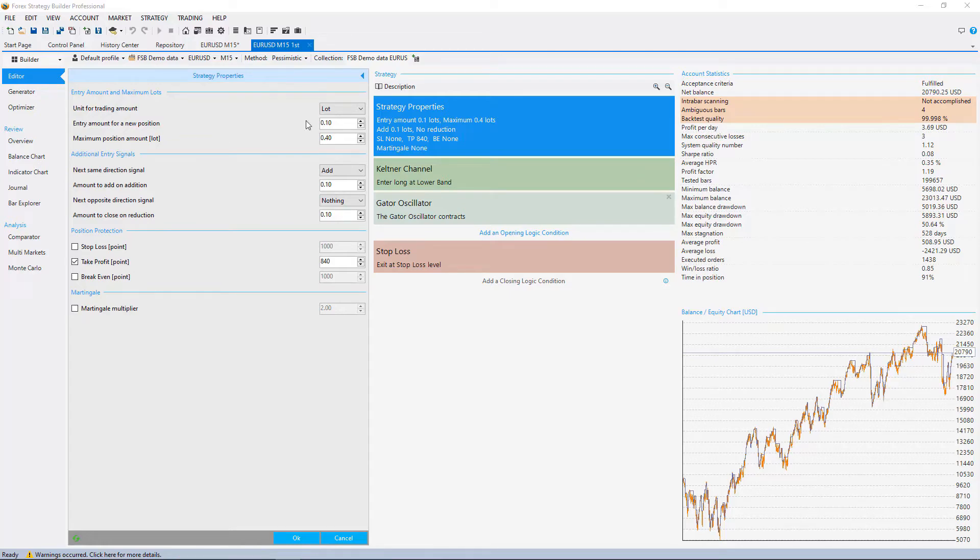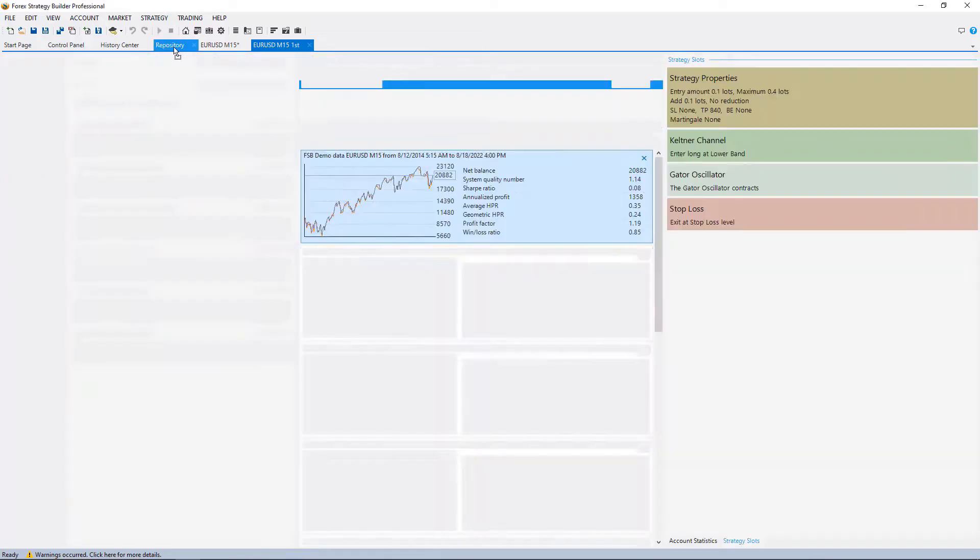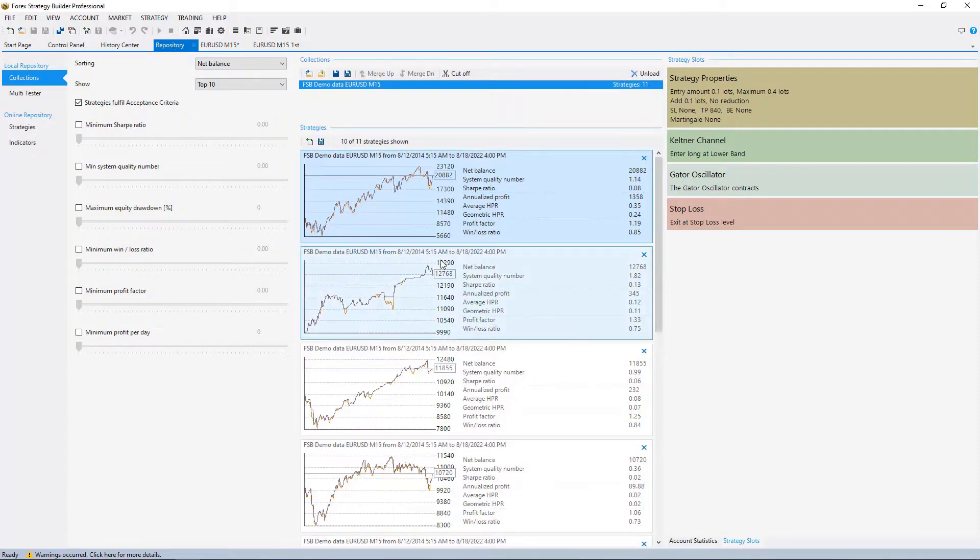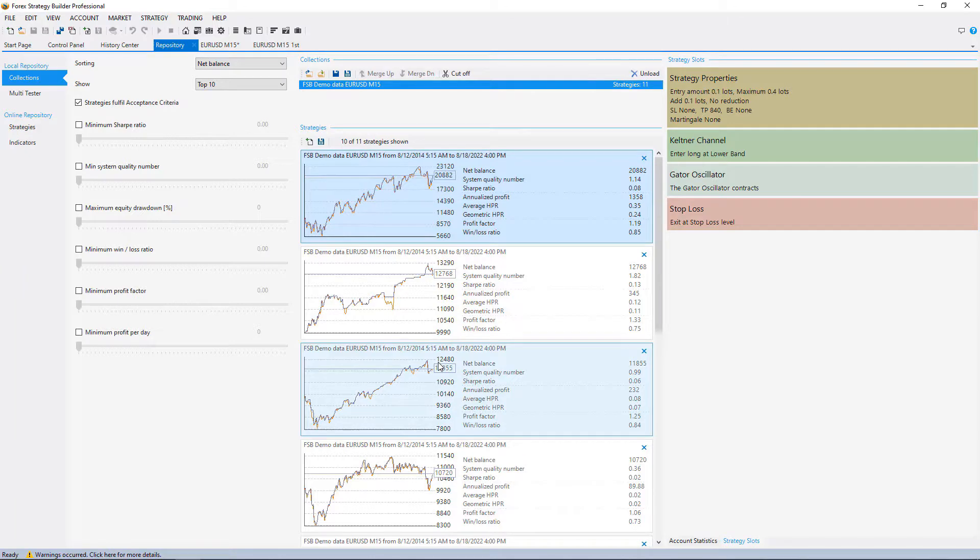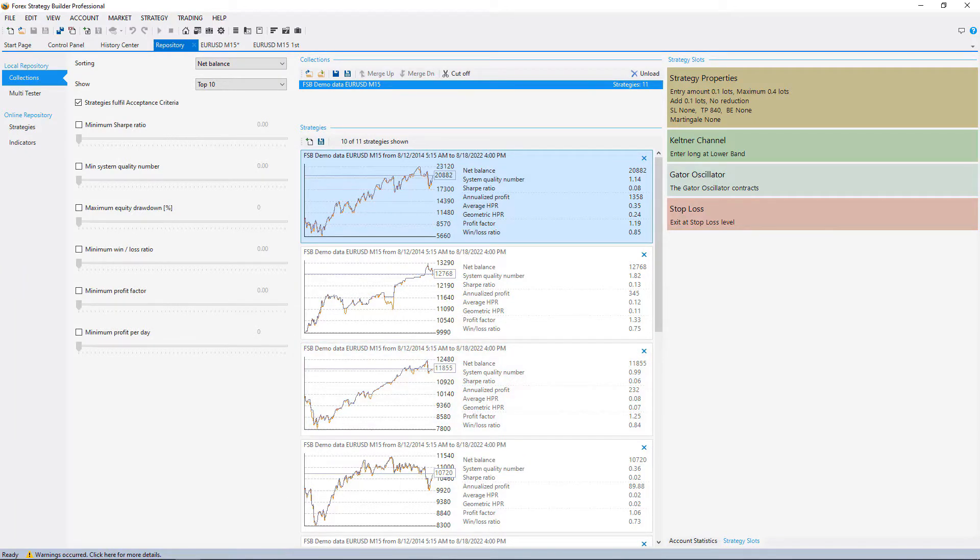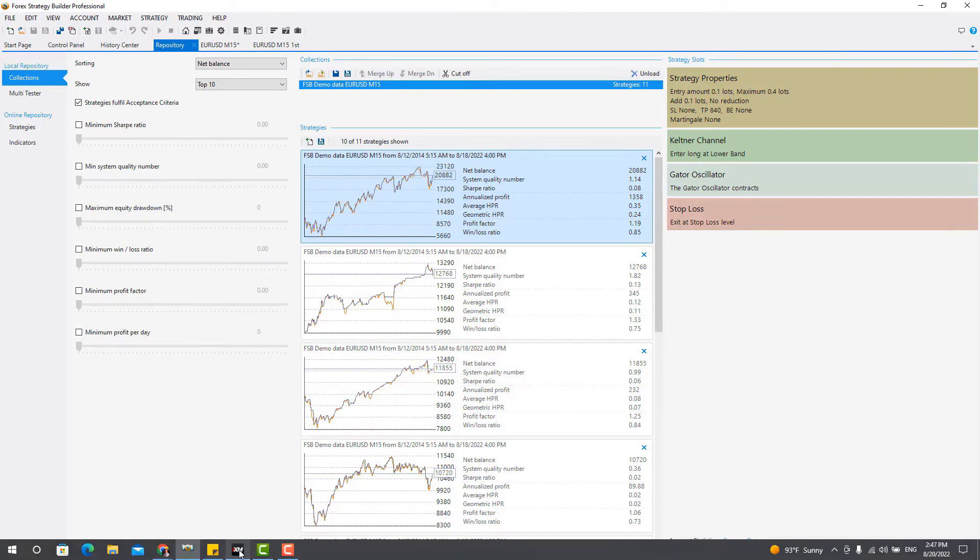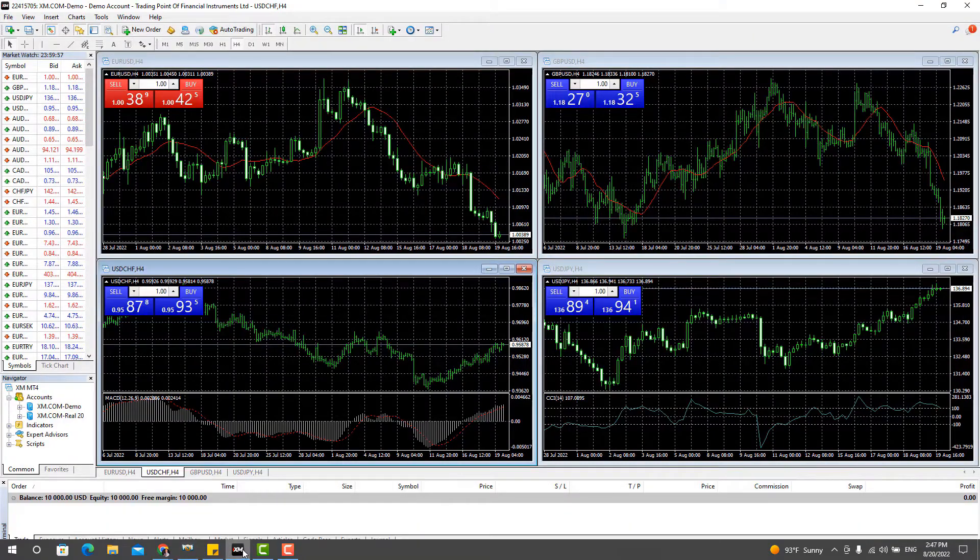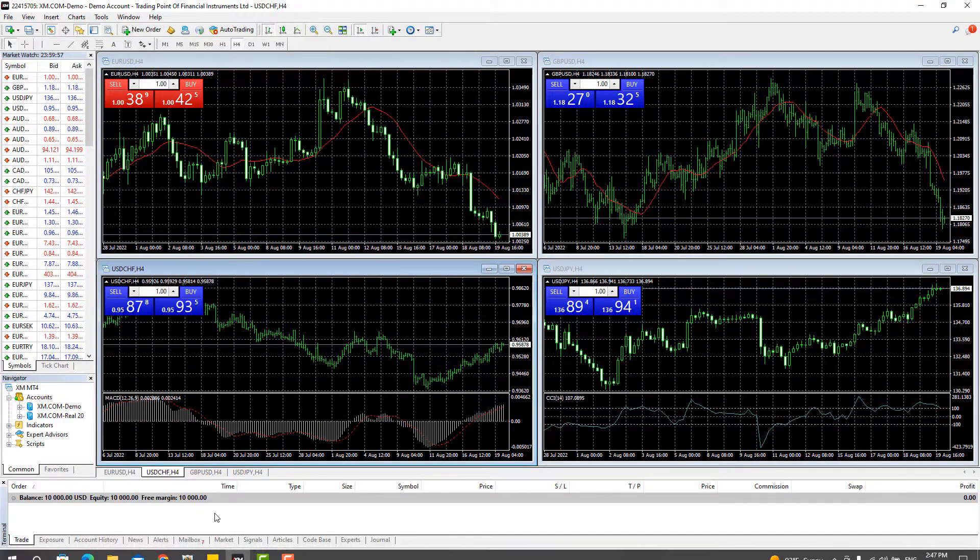Before I select the second EURUSD strategy, I will run the generator for GBPUSD and for EURGBP. And why I will do that, let me open the MetaTrader.